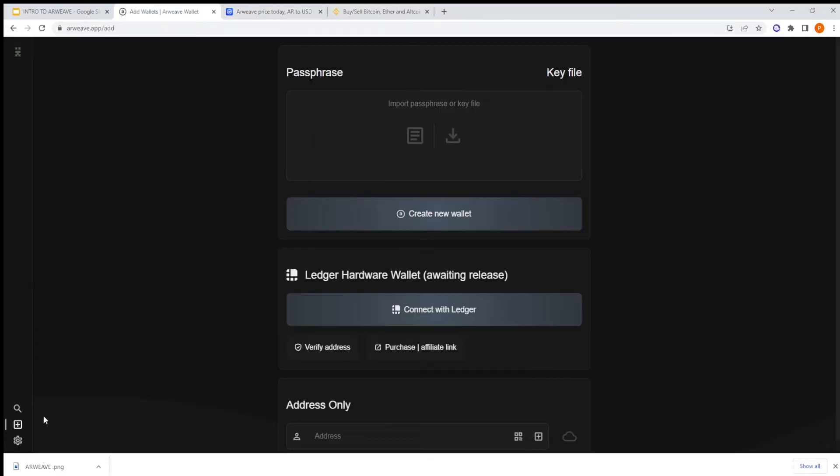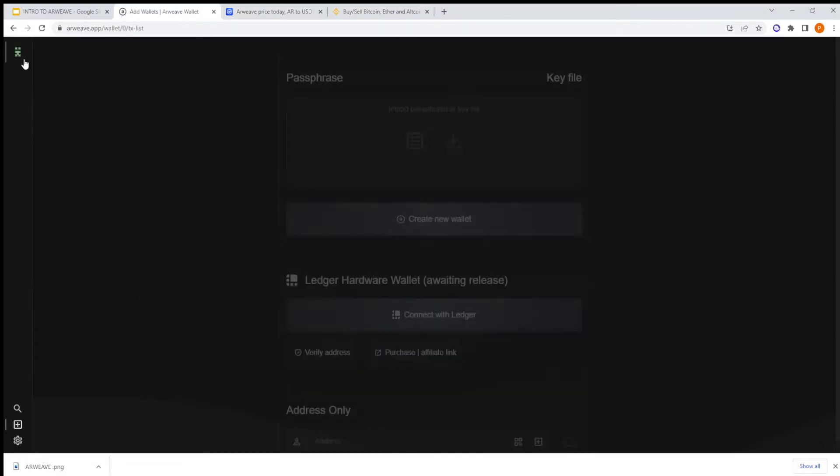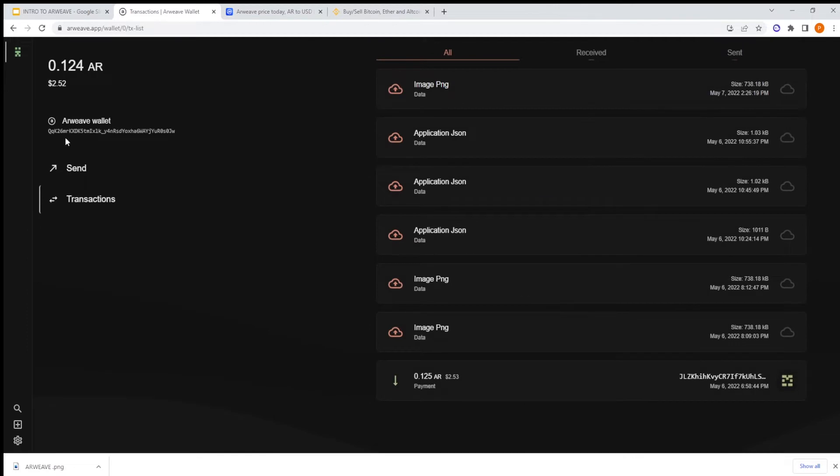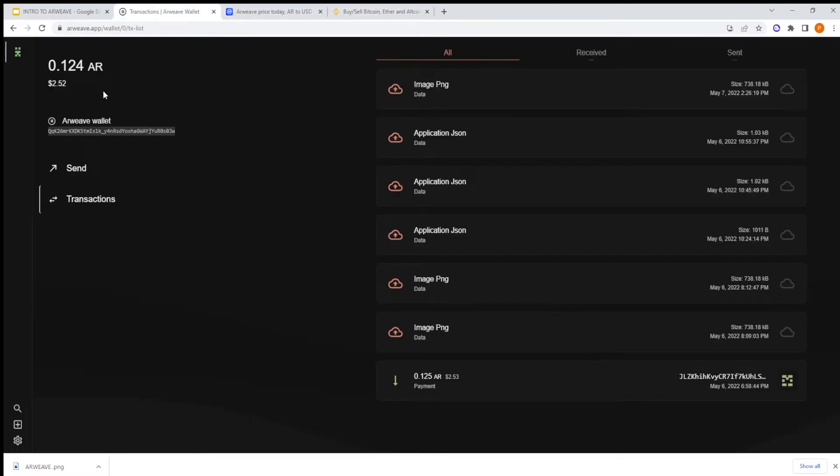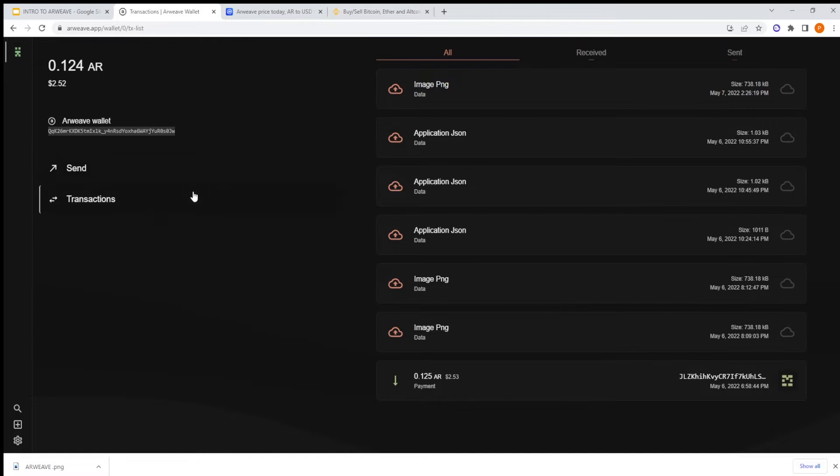And then you can also go to Huobi or KuCoin, and then you can withdraw. You go to your wallet that you created and you copy this Arweave wallet and you send to this address. You withdraw in Binance the funds. You send some AR. You need to pay some fee. For this tutorial, we are not seeing how to withdraw, but in a future video if you want I will publish that.